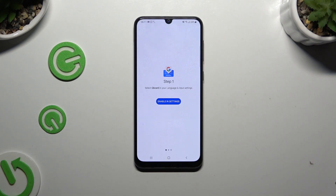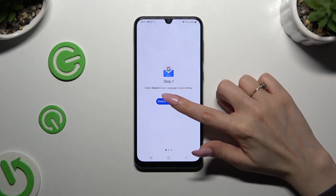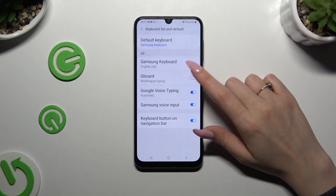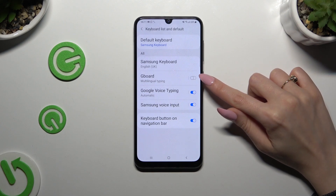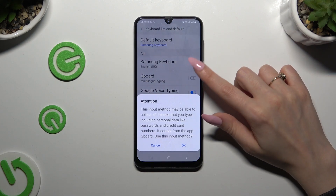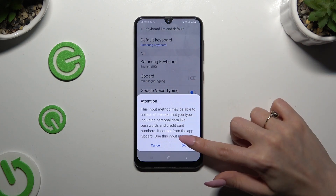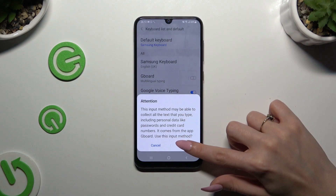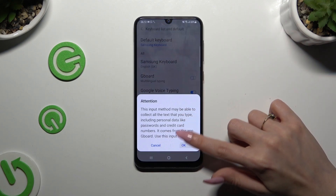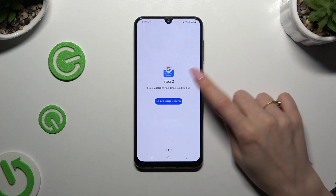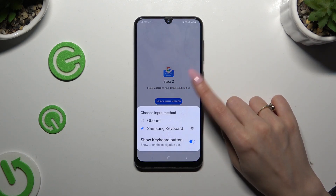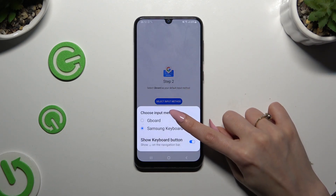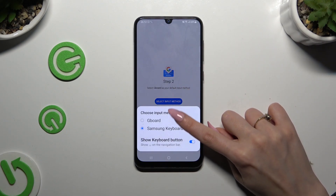Over here, select Enable in Settings, click on the toggle next to Gboard, and tap on OK in the attention pop-up. Then tap on Select Input Method, and click on Gboard over here.